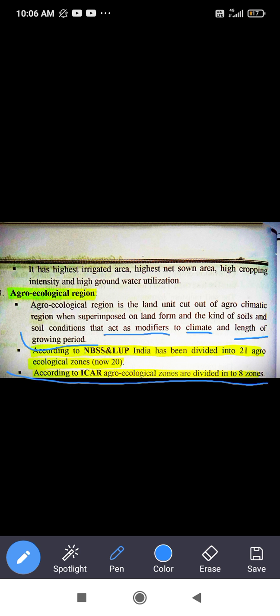According to ICAR, the agroclimatic zones are divided into groups — this type of question comes in competition exams. First, note NBSS&LUP: full form is National Bureau of Soil Survey and Land Use Planning, located in Nagpur. Its agro-ecological zones number 21, but recently updated to 20.